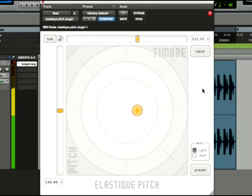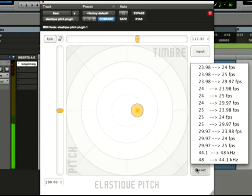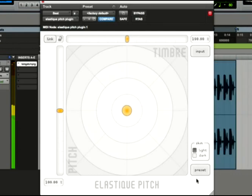There's also a handy preset menu with a bunch of really useful presets, which we'll get into in a second. Finally, you can switch up the look of the plugin between light and dark.